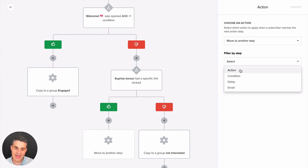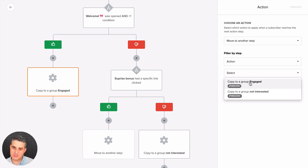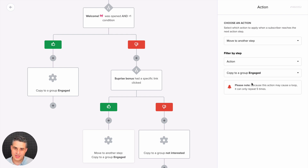I know you've been waiting for 'move to another step.' You can filter by step type — in this case we'll choose 'action' — then select the specific action. Every single block has a little number so you know exactly which block you're dealing with. If you hover over a specific block it turns red, so you can visually identify it. In this case we're going to set it to copy to the 'engaged' group action.